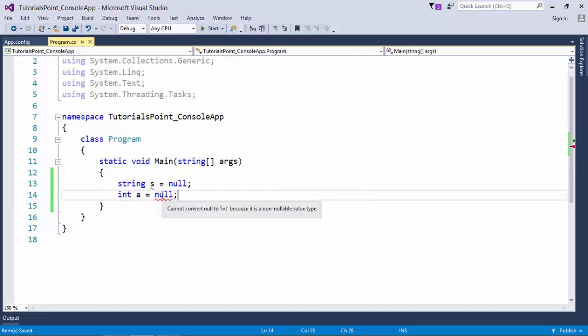The error says 'cannot convert null to int because it is a non-nullable value type.' Non-nullable simply means that this particular data type is not able to carry a null. But what if the data is coming from some external file or database? We may get a null value there.